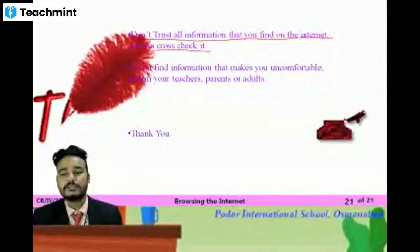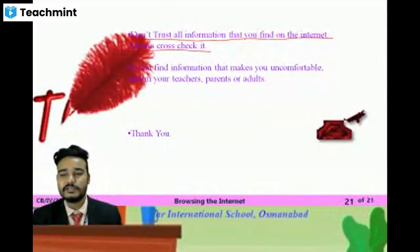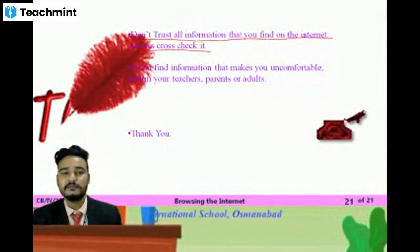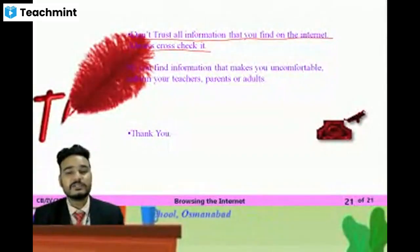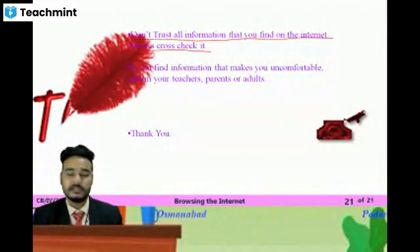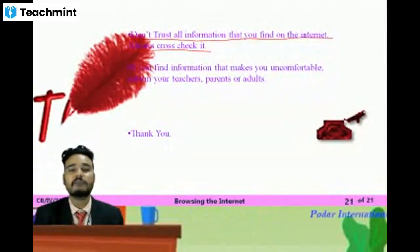It is 2:26 and we still have a few minutes. So this is what we have learned in this lesson. I hope whatever we have learned has been useful.